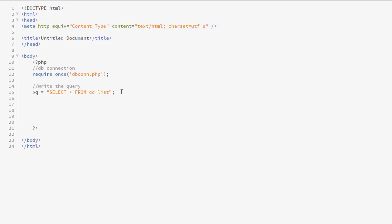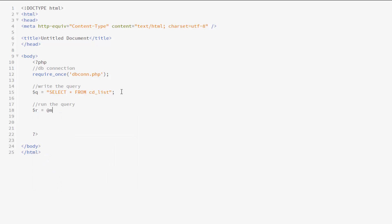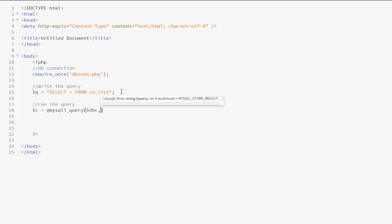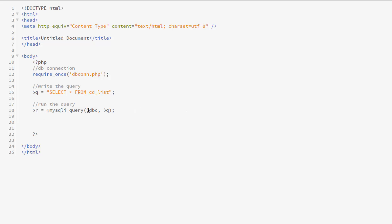And then I'm going to go ahead and write my query. And my query is going to be pretty basic. So if you notice, I'm storing my query into a variable called q. And all it's doing is selecting all from cd list. And cd list is the name of the table that I would like to display.